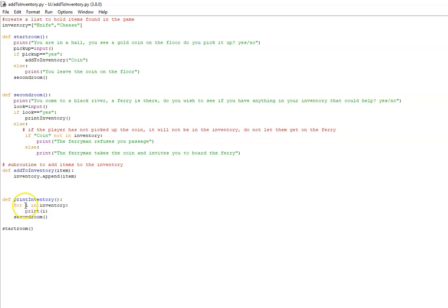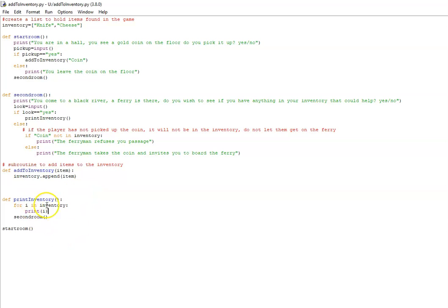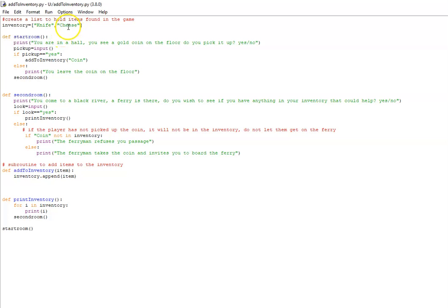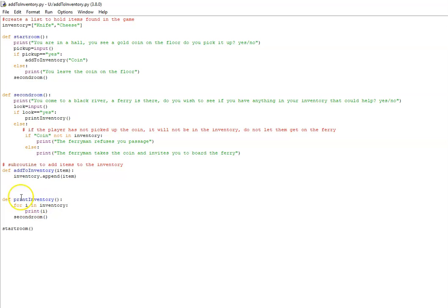The way this works is for i in inventory, print i. I starts at zero, so it will be the zero position in the inventory, so knife will print first. Then it will go through the loop again and i will be reset to one. The one index position in the inventory is cheese, so cheese will print. Then it will go through the loop again if you've added the coin, and it will then print the coin out.